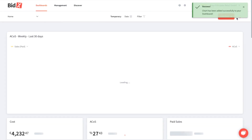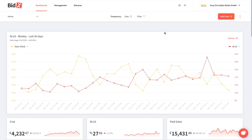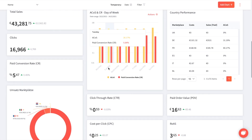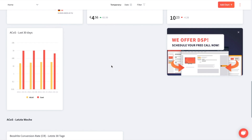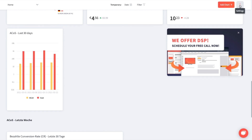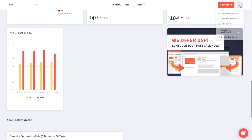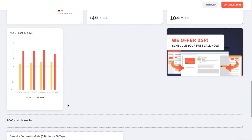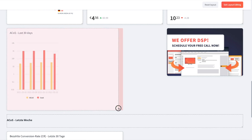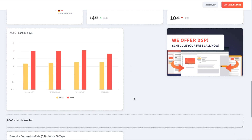Click on save and now the chart will be added to your dashboard. Next we're going to change the layout of the dashboard. We increased the size of our bar chart a little bit so it will be easier for us to read it.